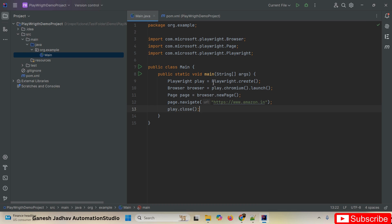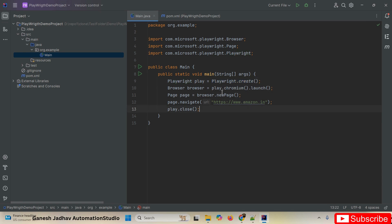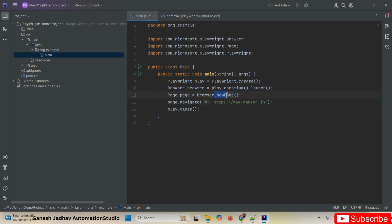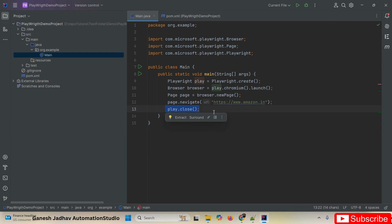To summarize the script: we create a Playwright instance, launch our URL in Chromium, open a new page, navigate to Amazon.in, and then close the browser. This is very simple, straightforward code. Now let me run the script and you can see it is going to execute.